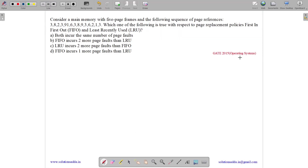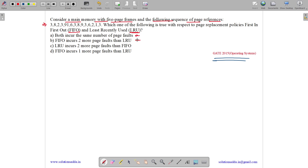This question belongs to the operating system subject and was asked in Gate CSE 2015. The question states: consider a main memory with 5 page frames and the following sequence of page references. Which one of the following is true with respect to page replacement policies — First In First Out (FIFO) and Least Recently Used (LRU)? Both incurred the same number of page faults; FIFO incurred 2 more page faults than LRU; LRU incurred 2 more than FIFO; or FIFO incurred 1 more than LRU. We need to compare FIFO as well as LRU.